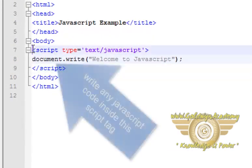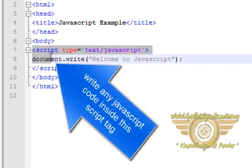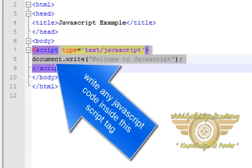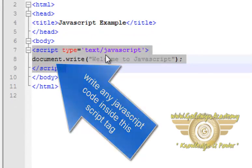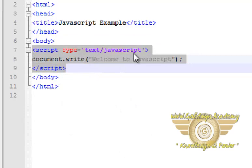Here in the body tag I have written the script tag. Here, type is text/javascript which shows that this is JavaScript coding.